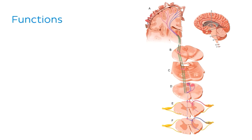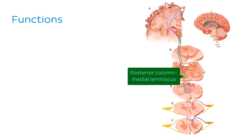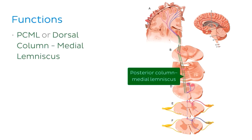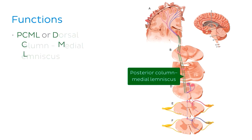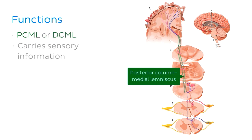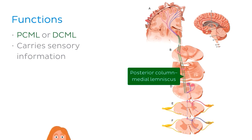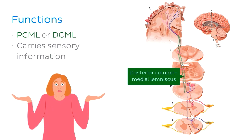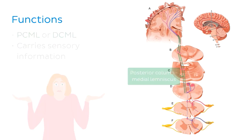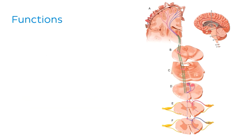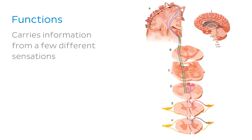The posterior or dorsal column medial lemniscus, often called the PCML or DCML for short, is an ascending pathway in the brain and spinal cord that carries sensory information from receptors in the periphery of the body to the brain for processing. But what sort of sensory information? The PCML is a bit of a multitasker as it carries information from a few different sensations.